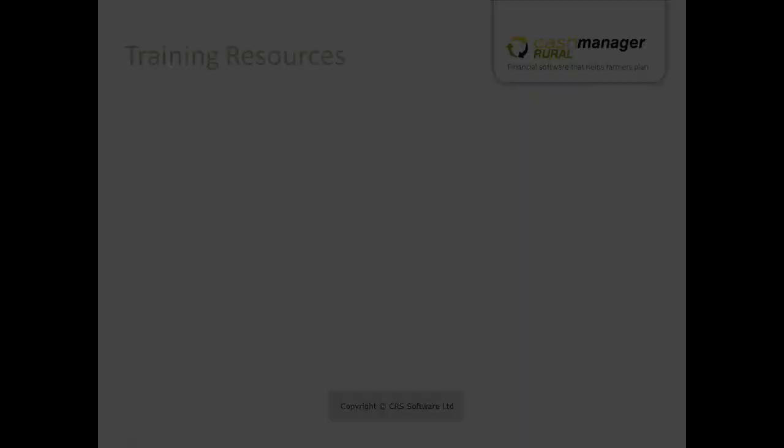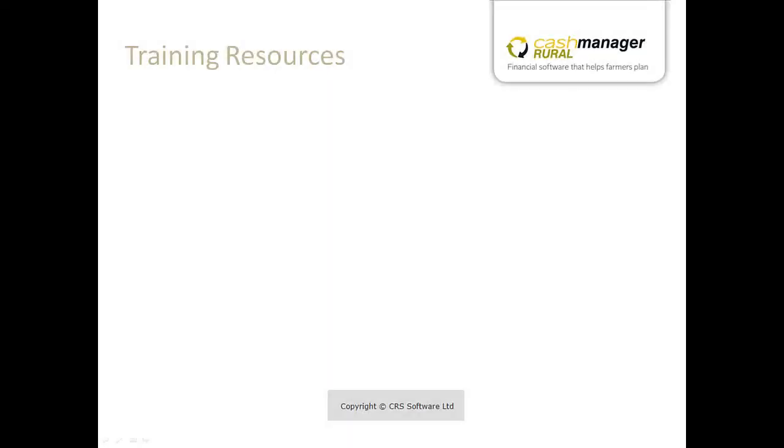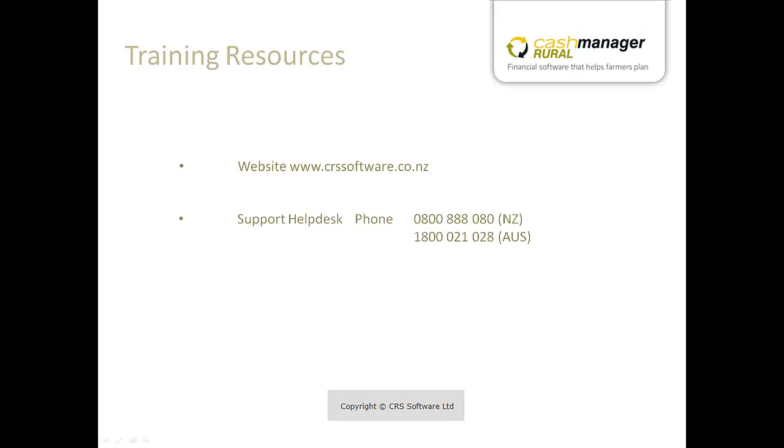This is the end of our tutorial. For more information visit our website www.crssoftware.co.nz or you can phone our Support Help Desk on the number provided or email the team.